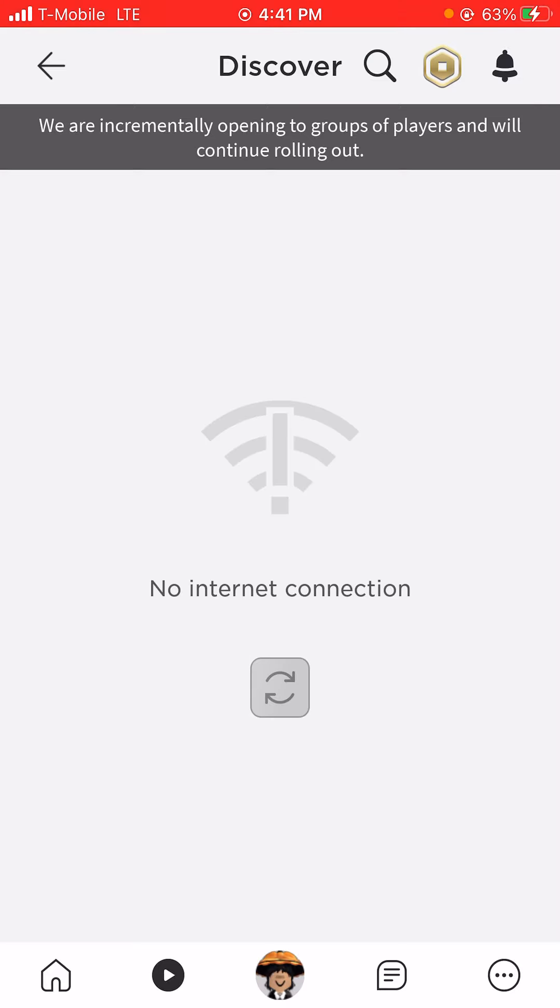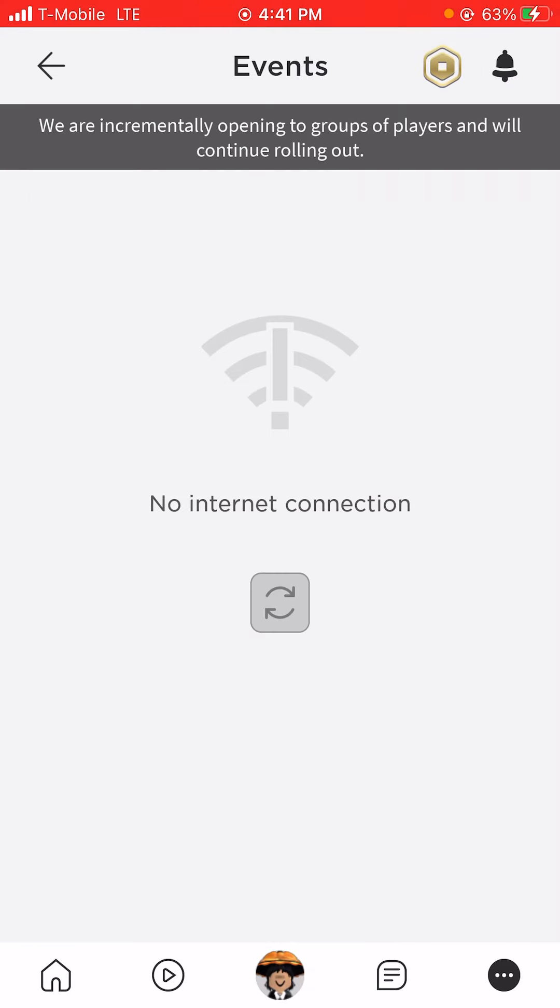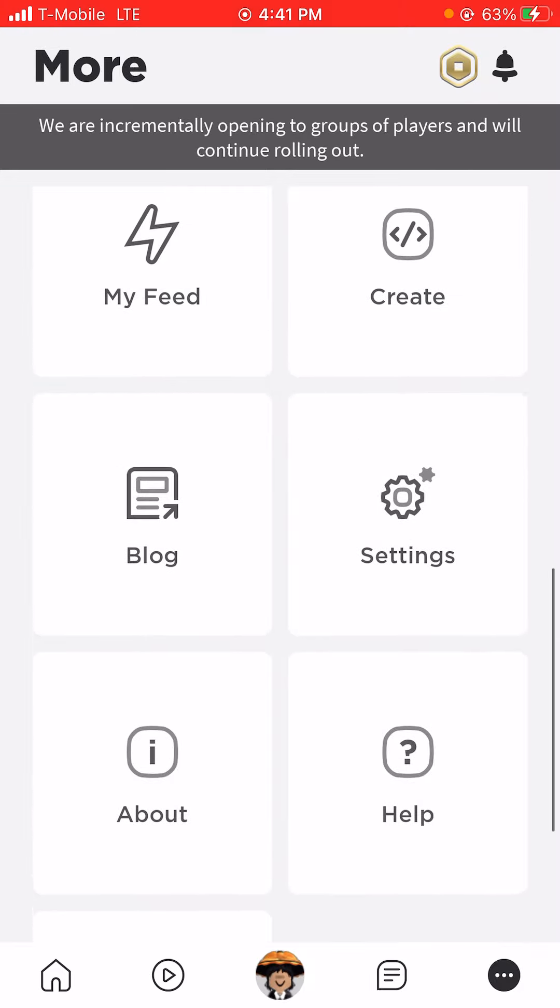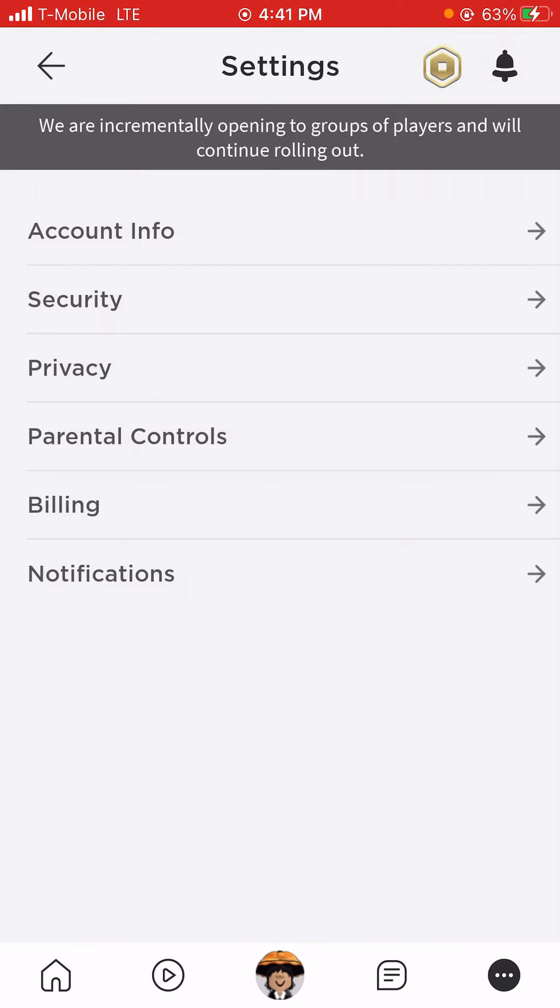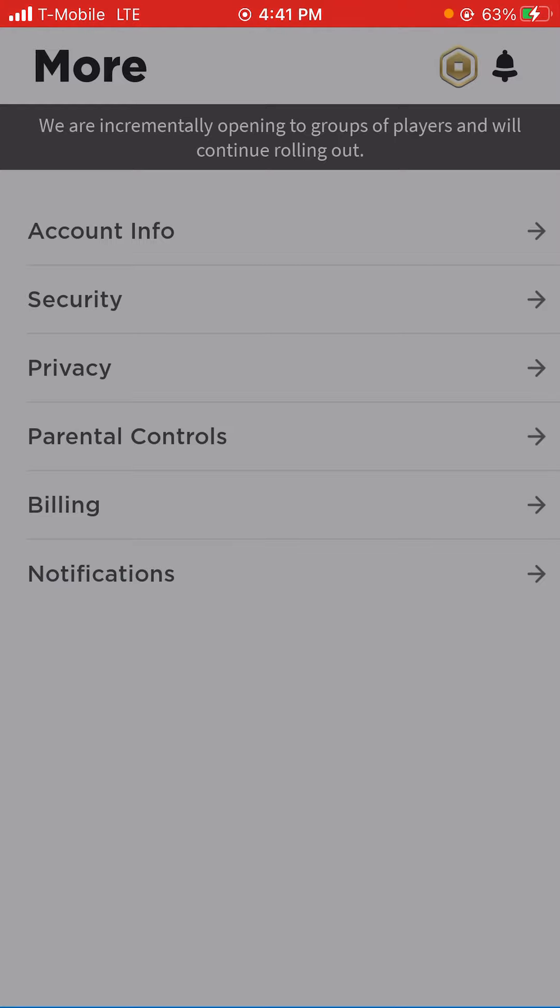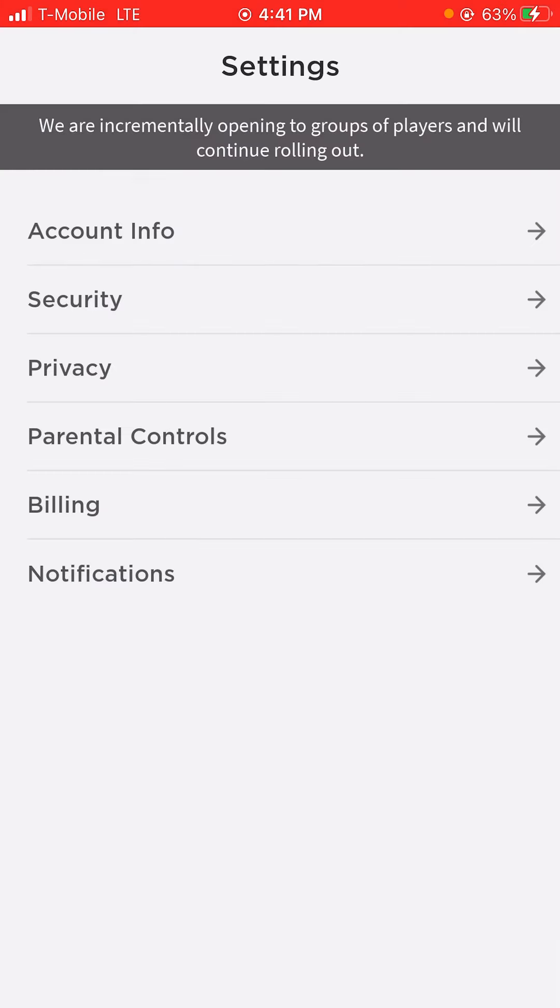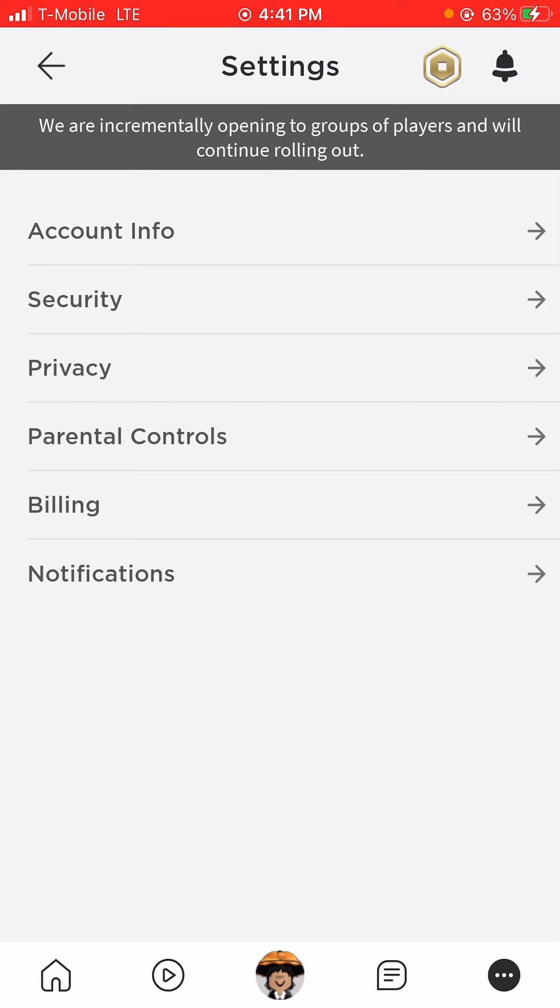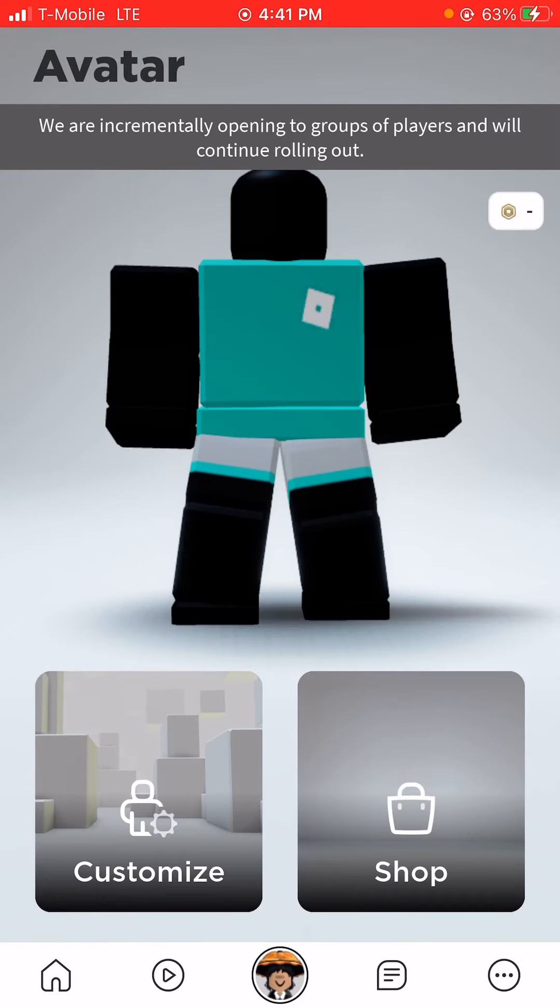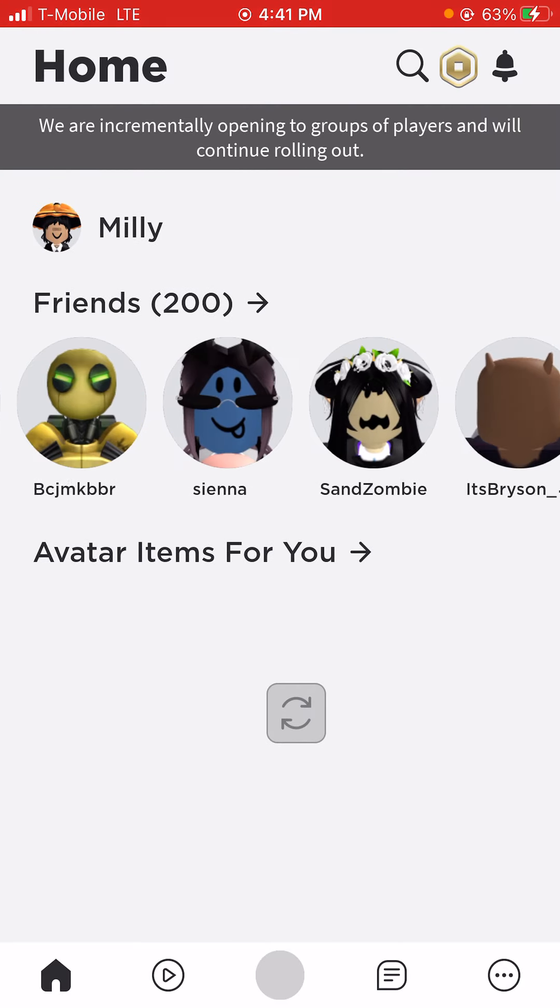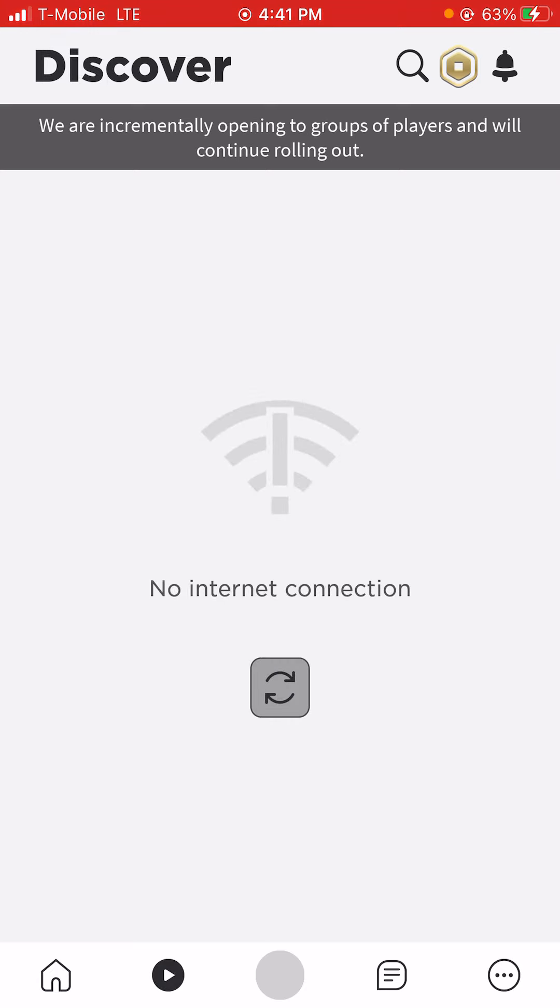What is happening on Roblox? What the... okay, look, no internet connection. How beautiful. Well, at least I got my Roblox account back. I told you how to get your Roblox account back, but...